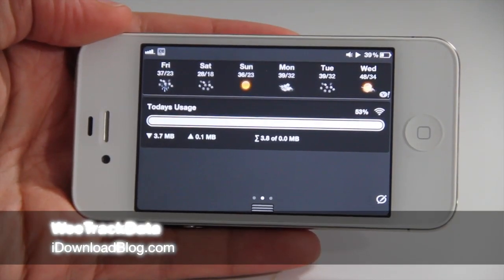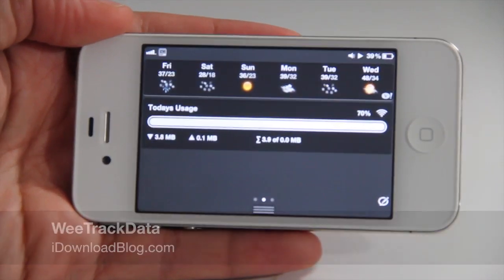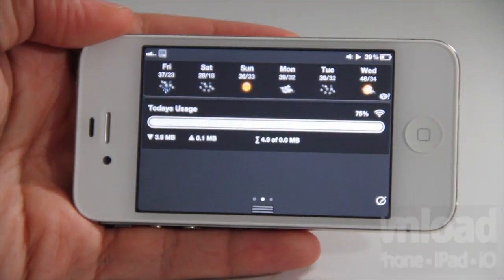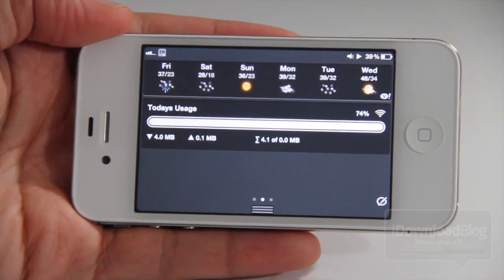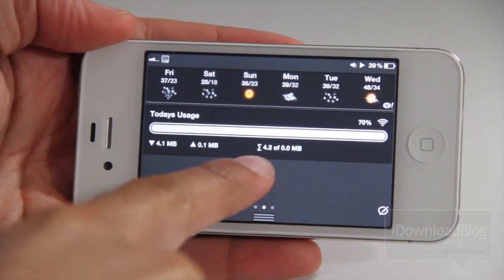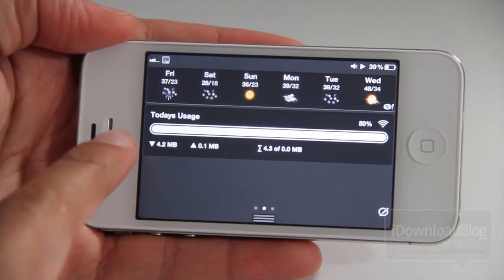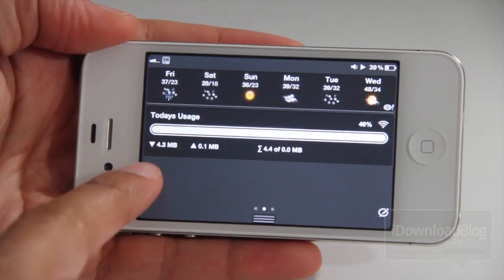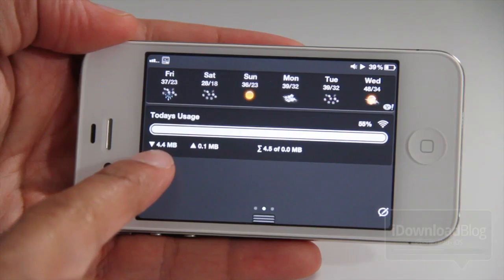Hey guys, it's Jeff with iDownloadBlog. Let's talk about WeTrackData. It is a notification center jailbreak tweak, as you can see here, and it is excellent. It really does tell you how much data you're using in a quick and easy-to-use interface. It's a beautiful interface, actually.